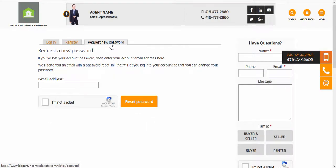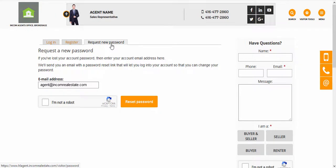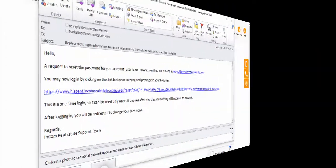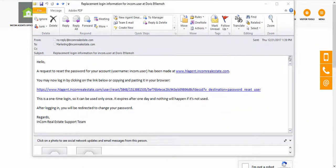Here it's just a matter of entering your email address, which will send you instructions on how to reset your password for your real estate website. This is what the email will look like.